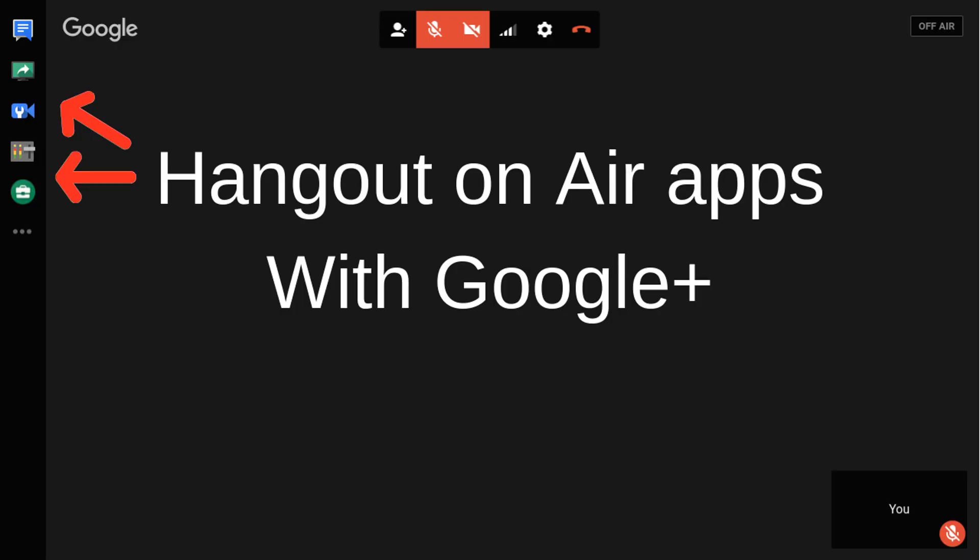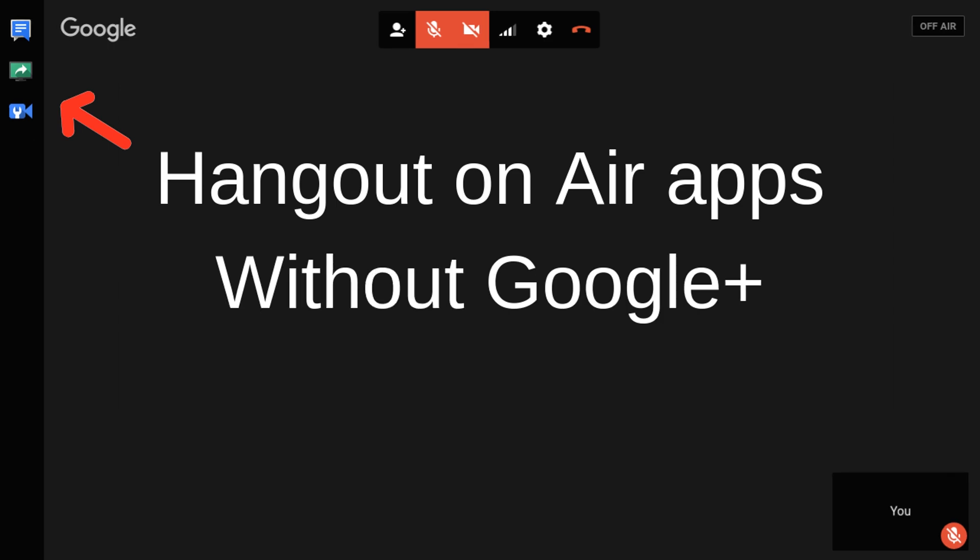For Hangouts on Air, you will lose Control Room and the Hangouts Toolbox, but not the Cameraman app.